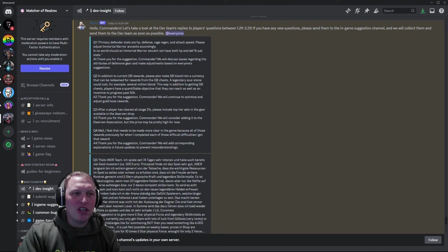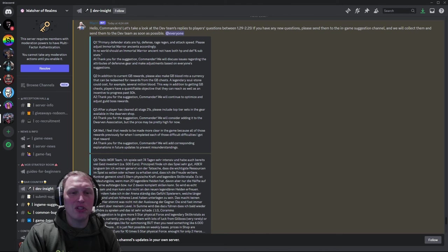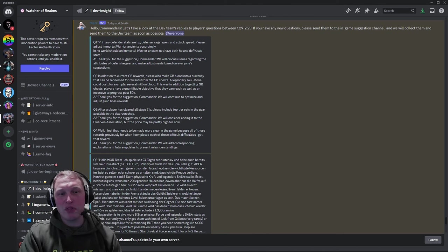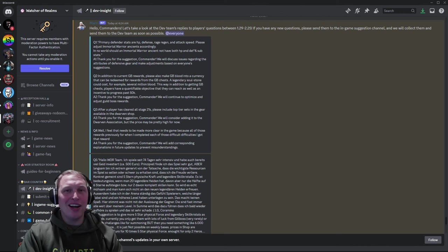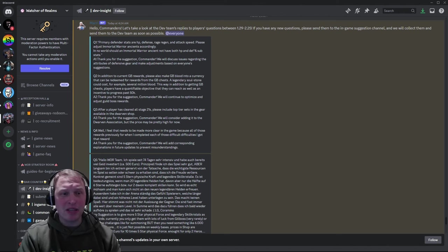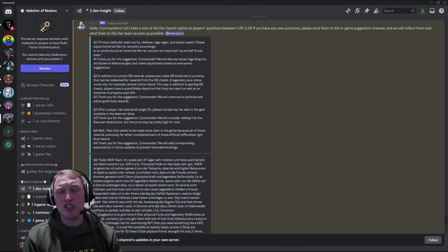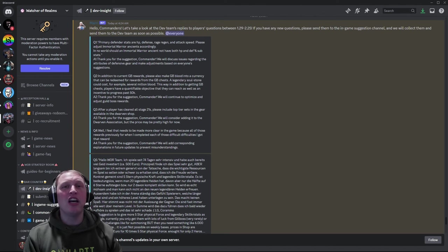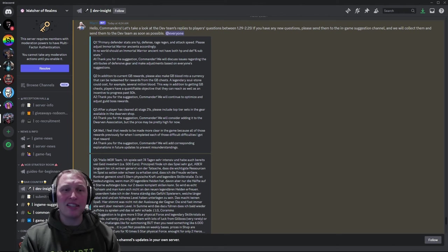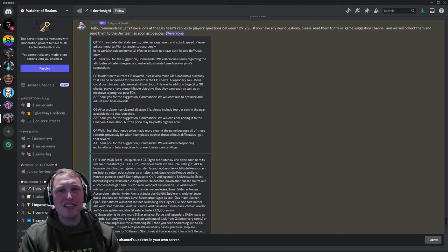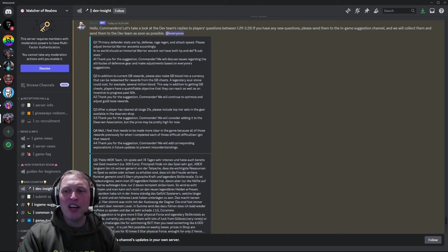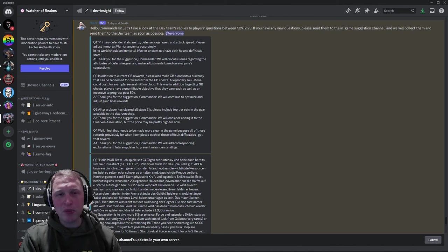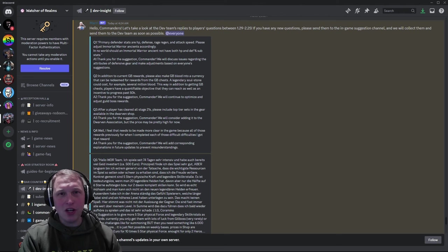Question number two. In addition to current guild boss rewards, please make a guild boss blood into a currency that can be redeemed for rewards from the guild boss chest. A legendary soul stone could cost, for example, several million blood. This is a fantastic idea. I think it's great.